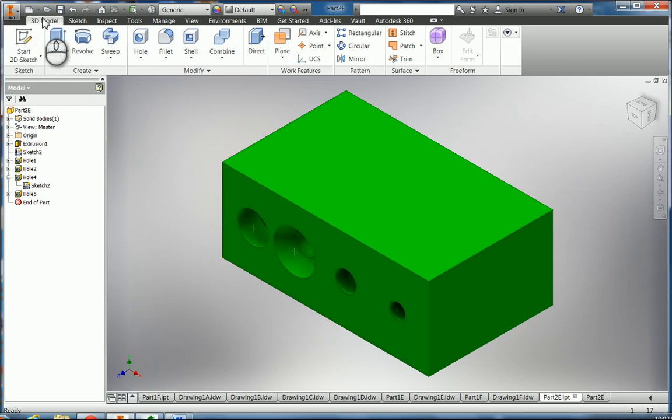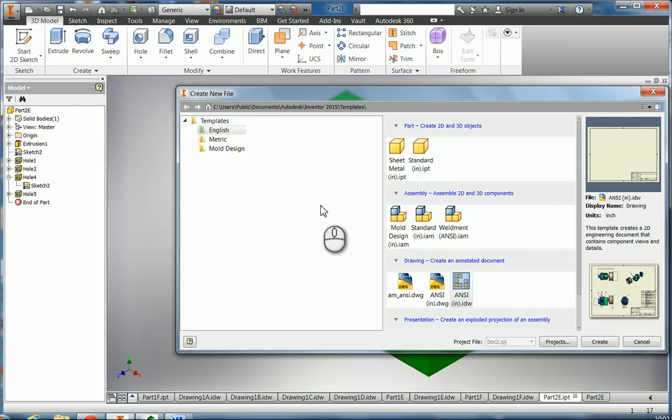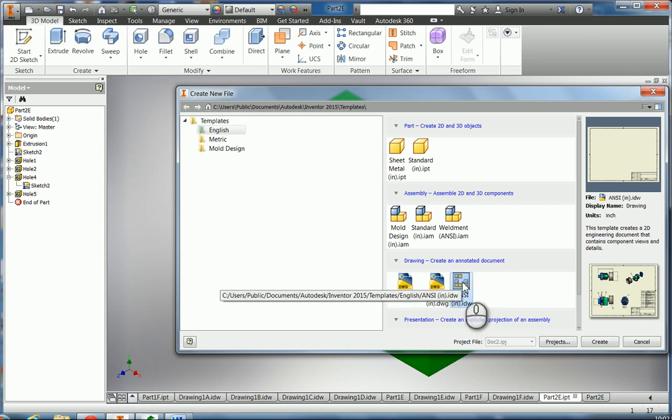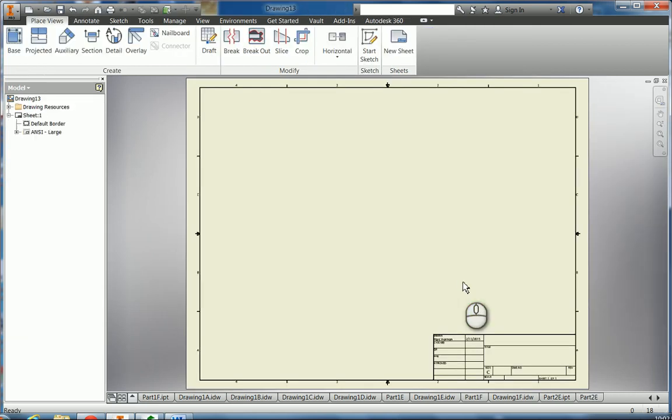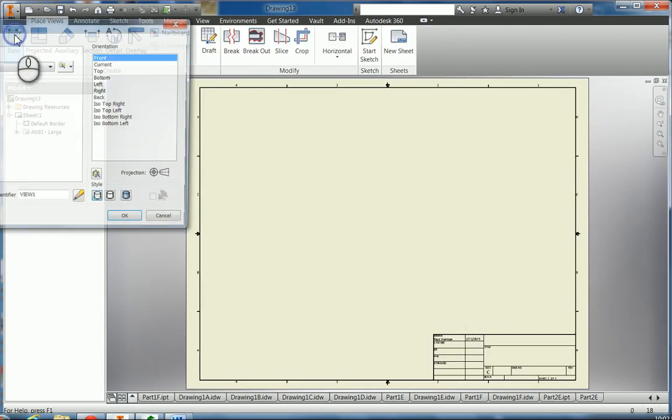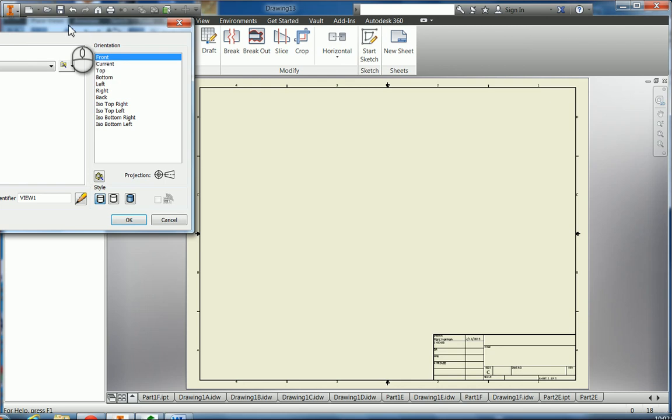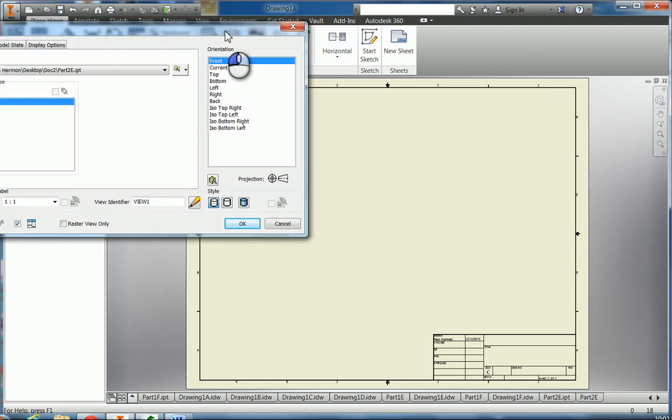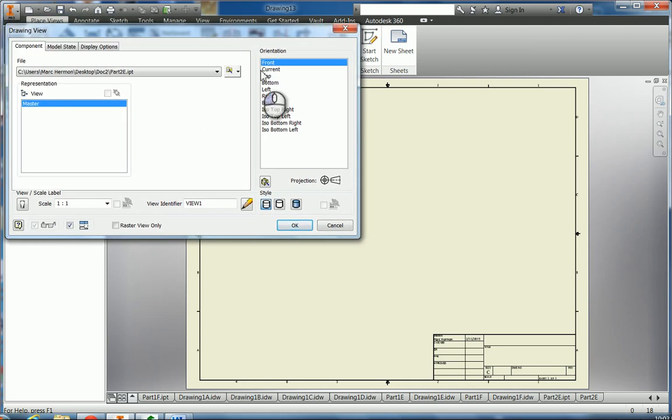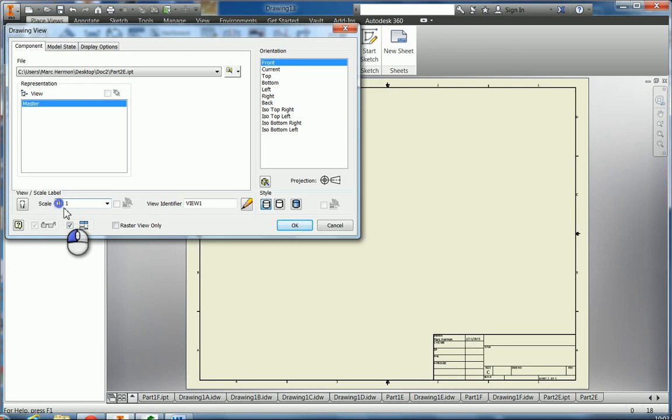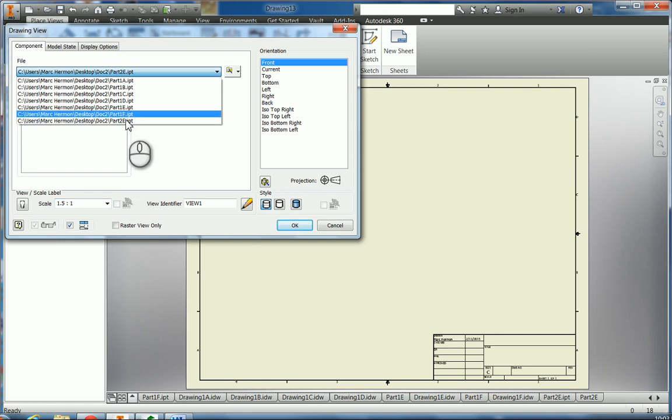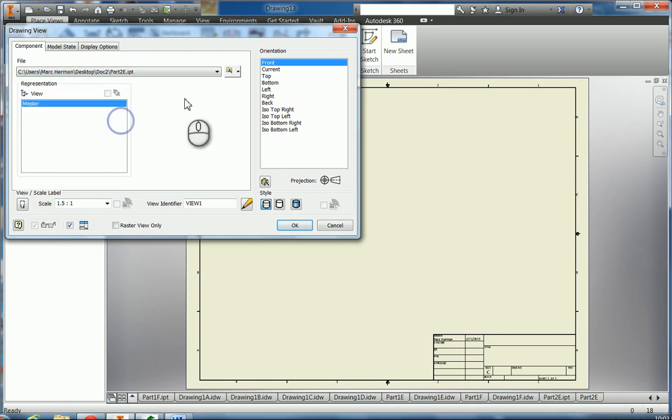So we're going to come up to new. We have an English inch ANSI part here, so we'll start a part and get a base view here. Let's make this 1.5 to 1 and make sure you're on part 2E.